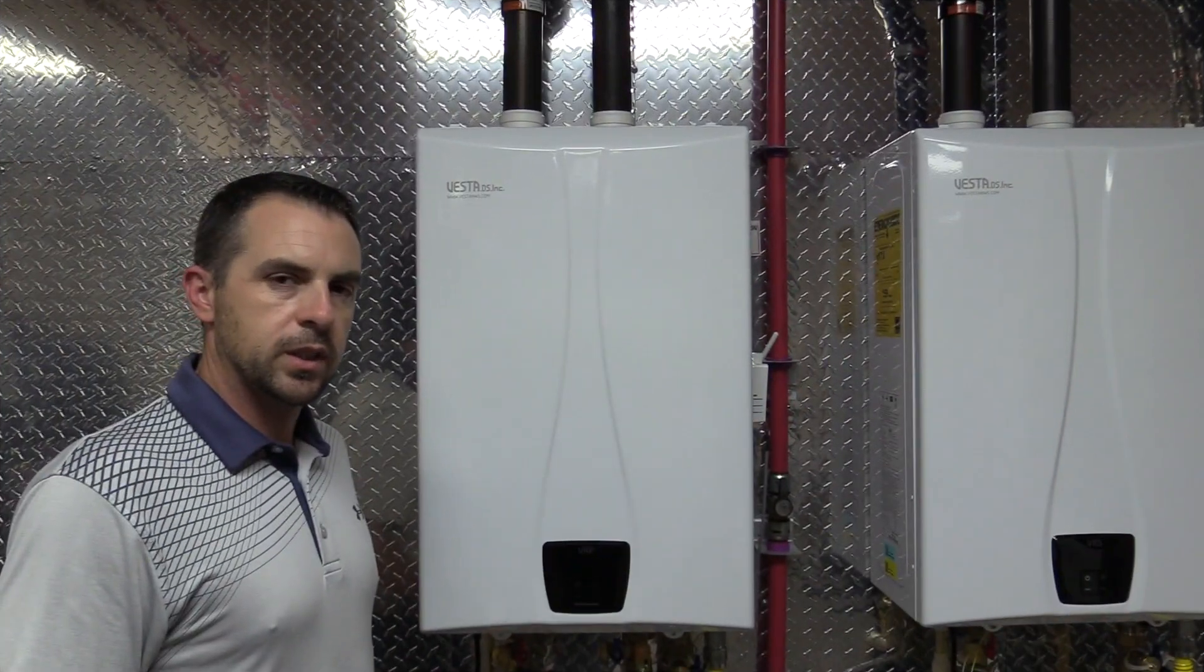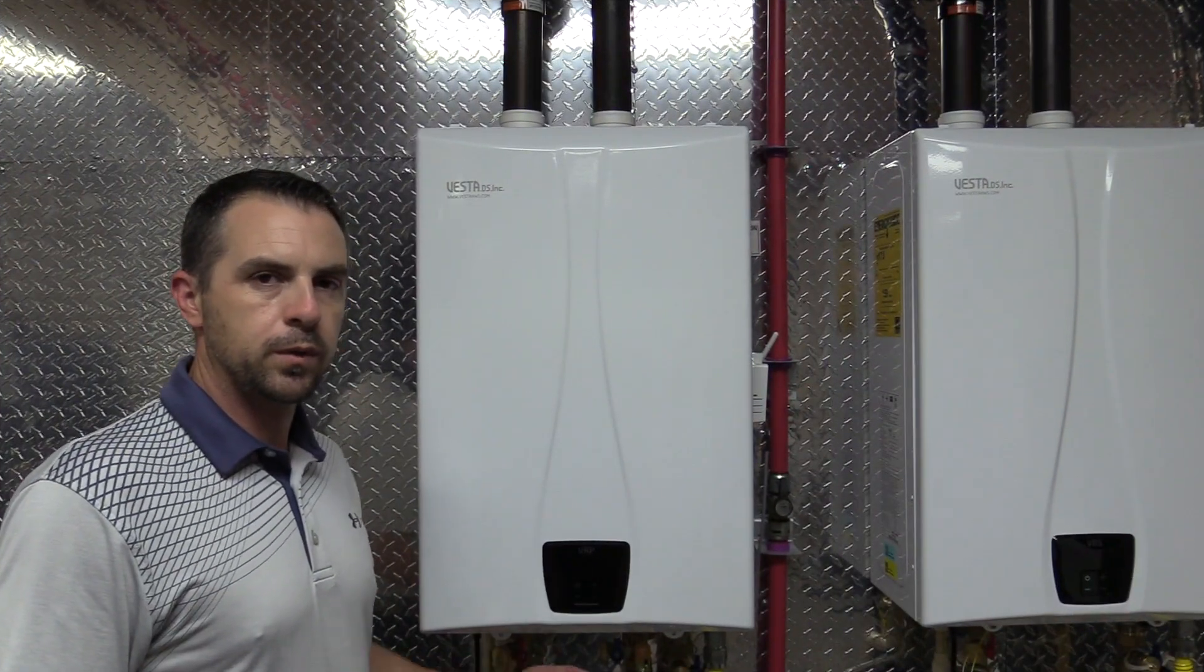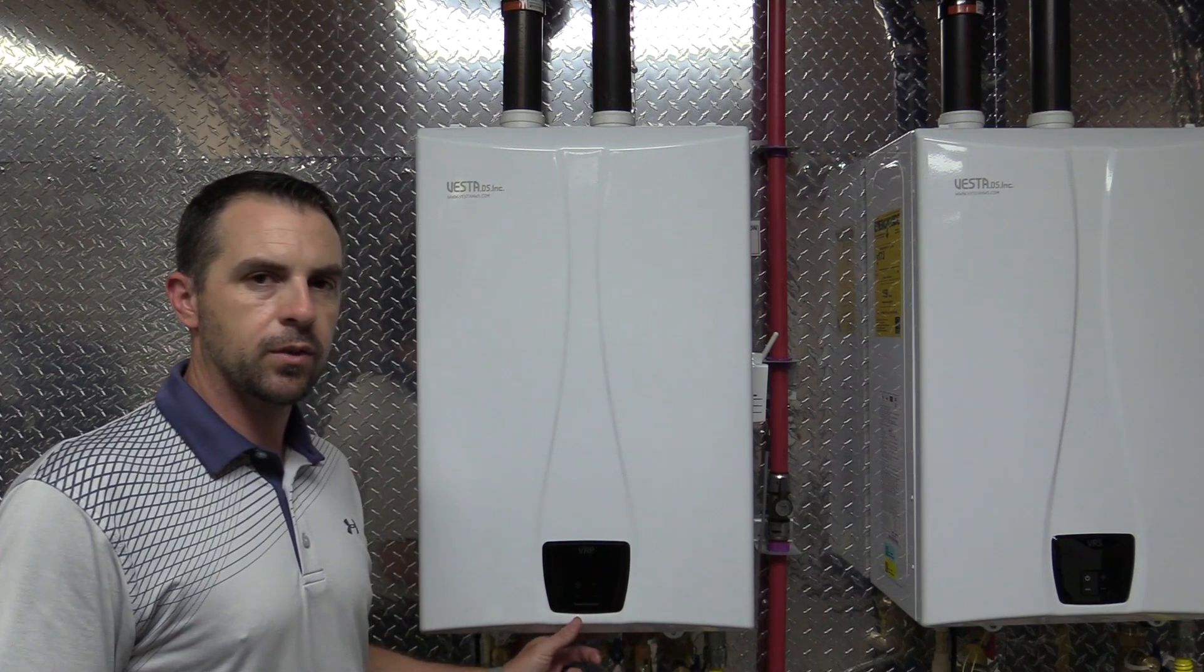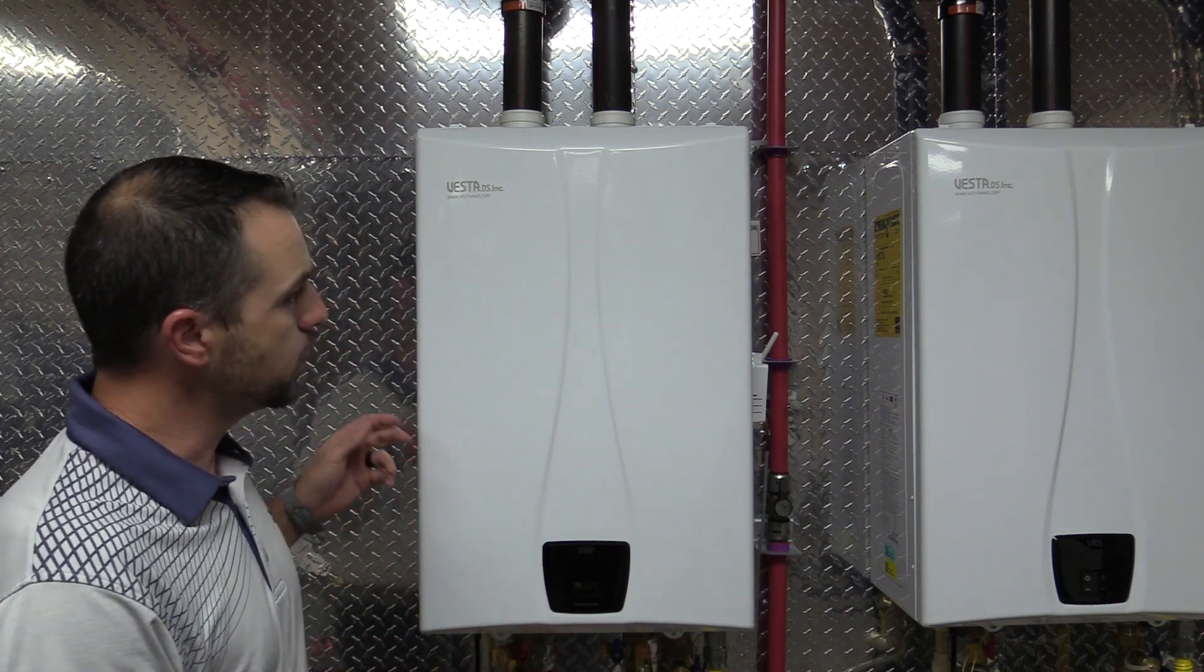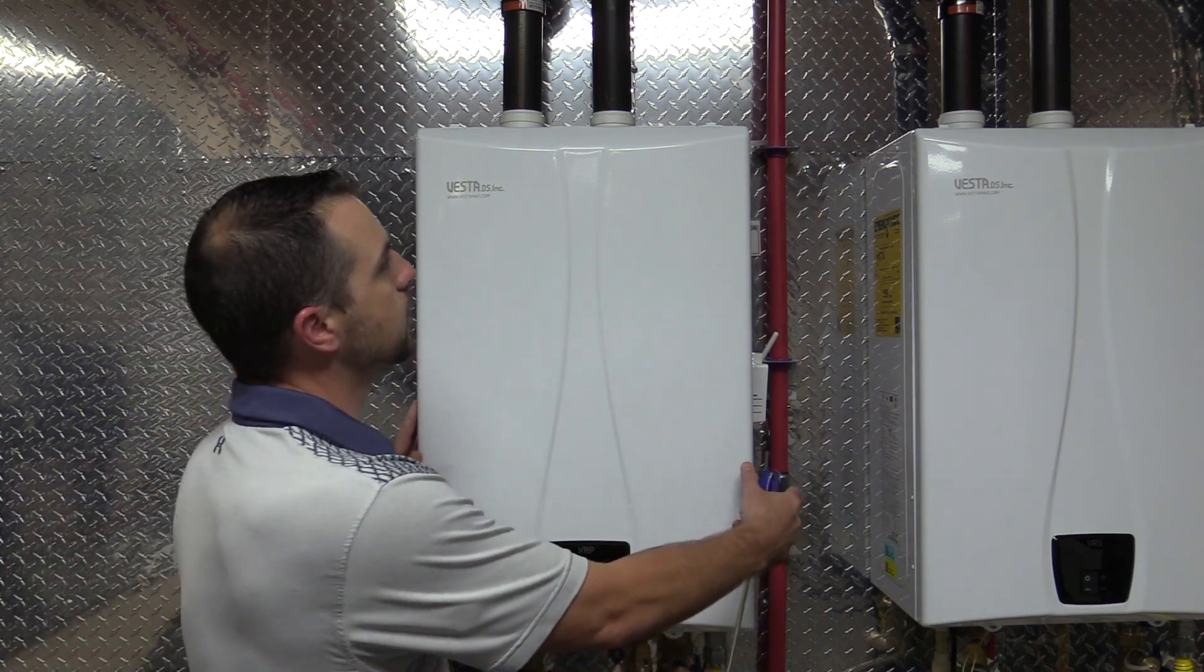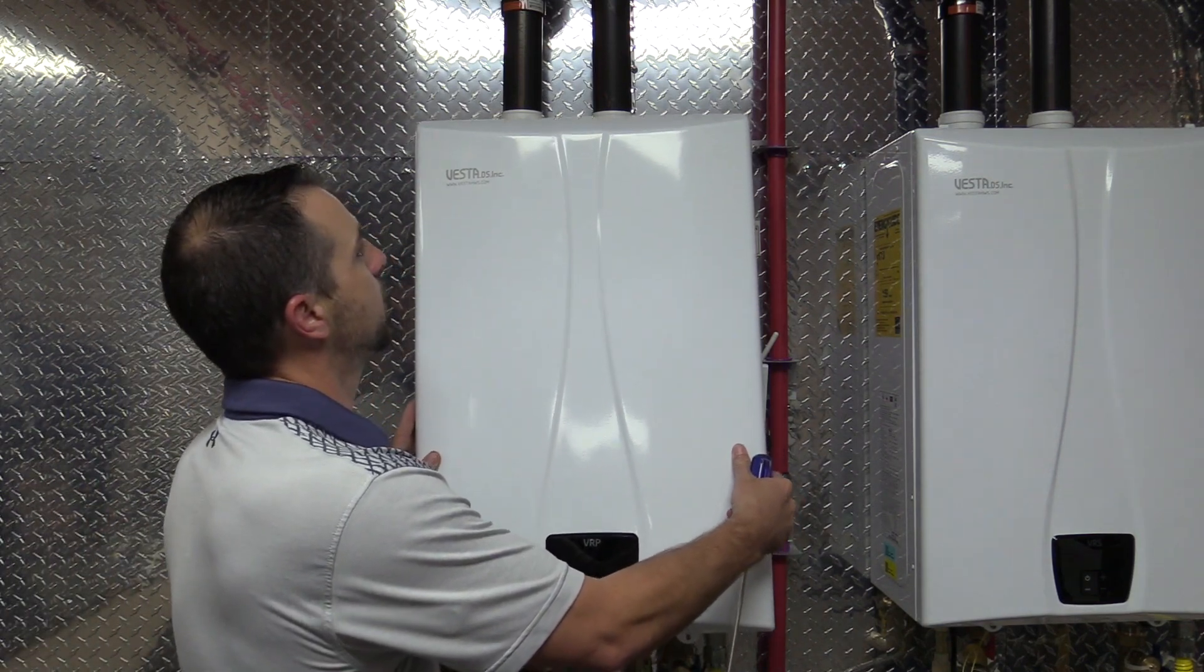So first things first, we're going to remove the two screws that are holding this front cover on, and then once you've done that, you can remove the cover.